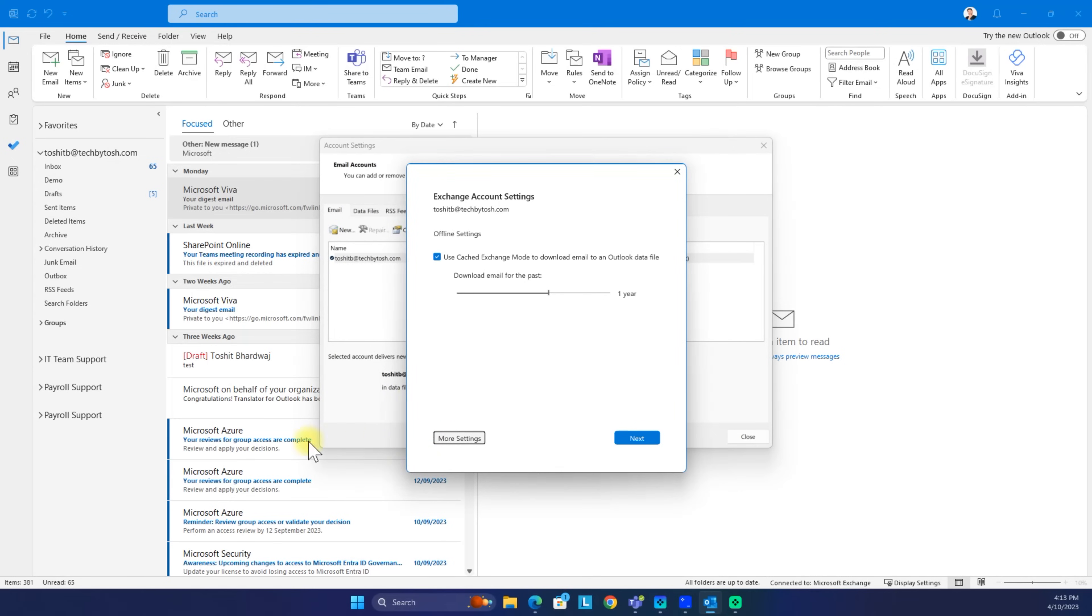When I click OK, you might see that payroll support is now appearing twice, right? Because one is coming automatically and one we have just added.